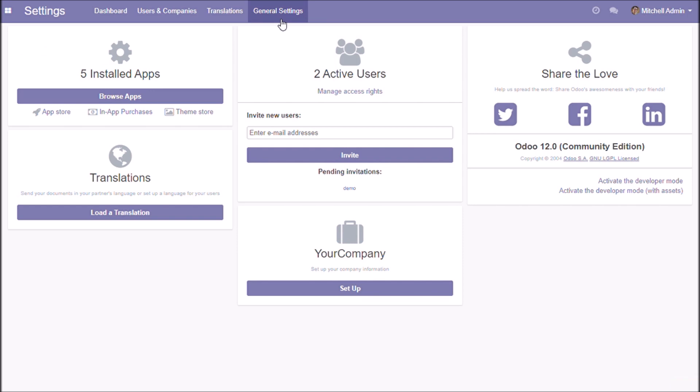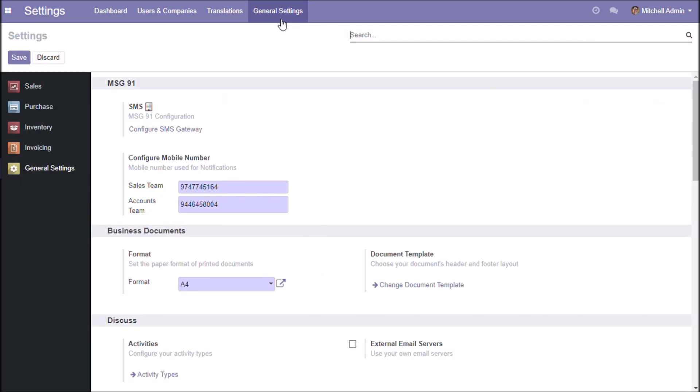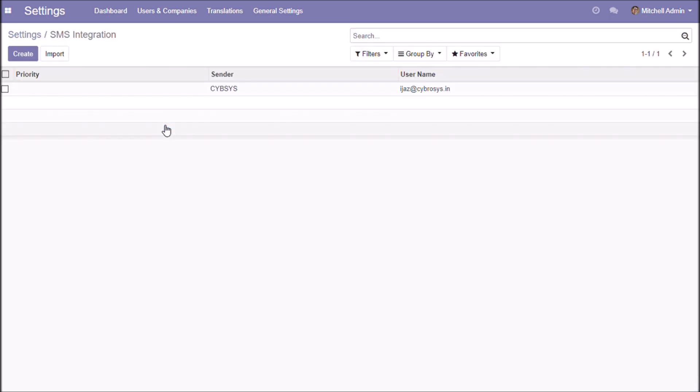Go to General Settings. Configure the mobile number for Sales Team and Accounts Team. Create a configuration.